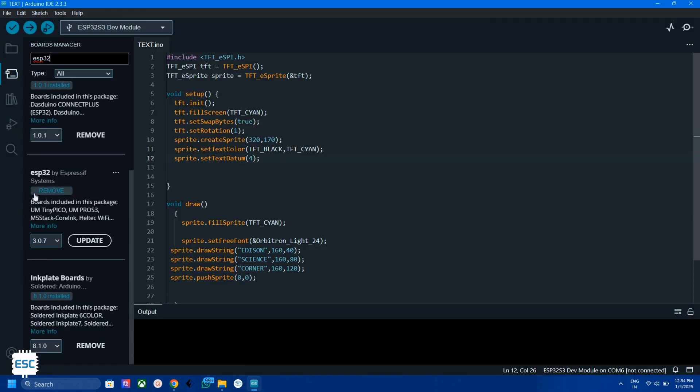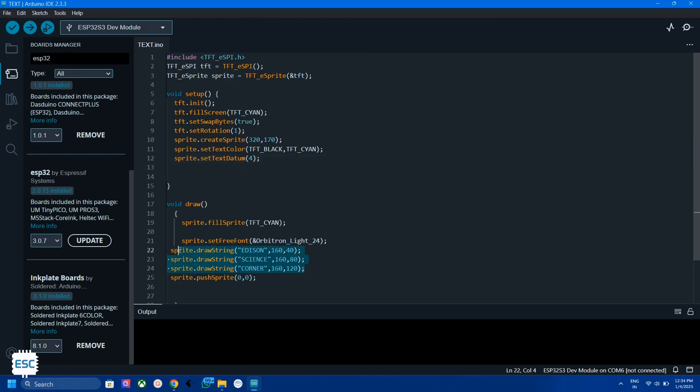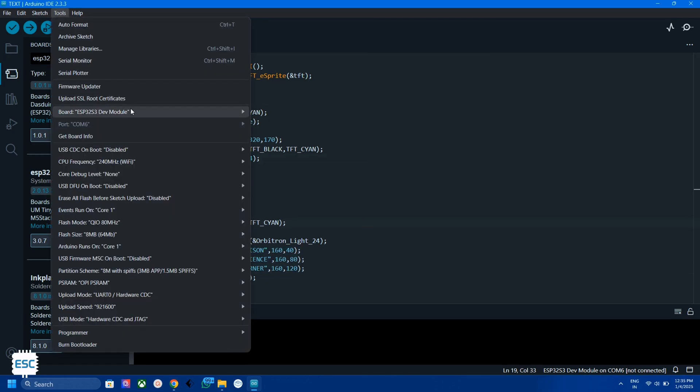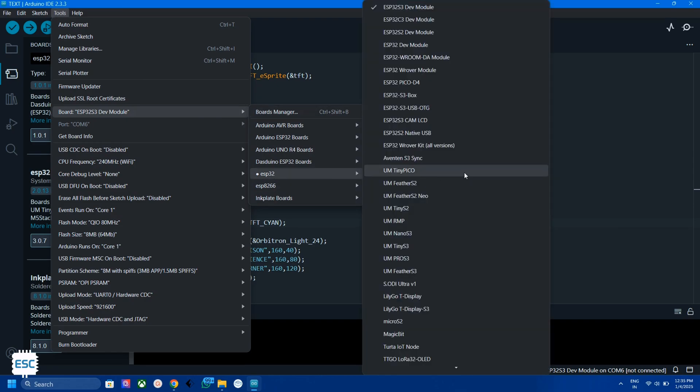This is very important because above this version the TFT_eSPI library will not work properly. After installing we can program the board. Here is the simple code to display text on the TFT display. Now select the board as ESP32 S3 development module.